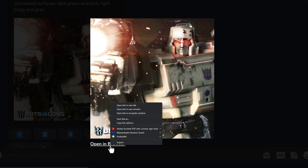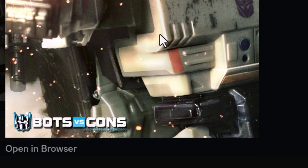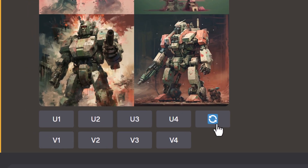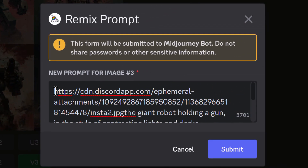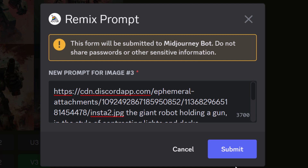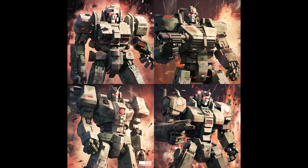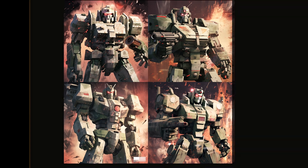You can take things a step further by clicking on one of those describe-generated images, copying the link address, then going to variations on another result and pasting that URL at the start of the prompt. This combines the describe function with an image prompt. The result references that image — the fire, the red eyes — and you get a more unique output by using describe and an image prompt together.